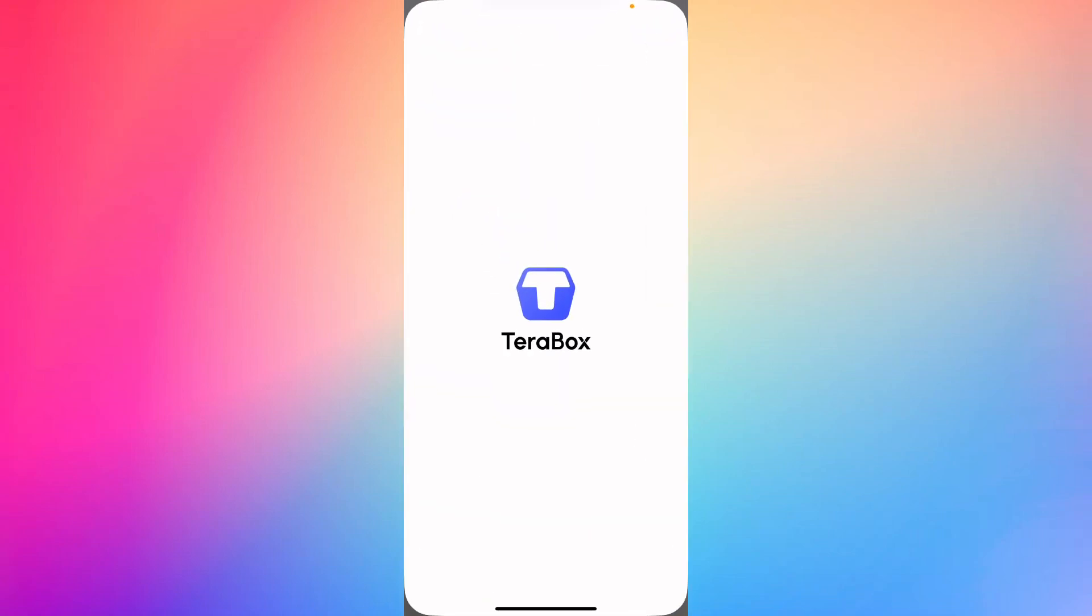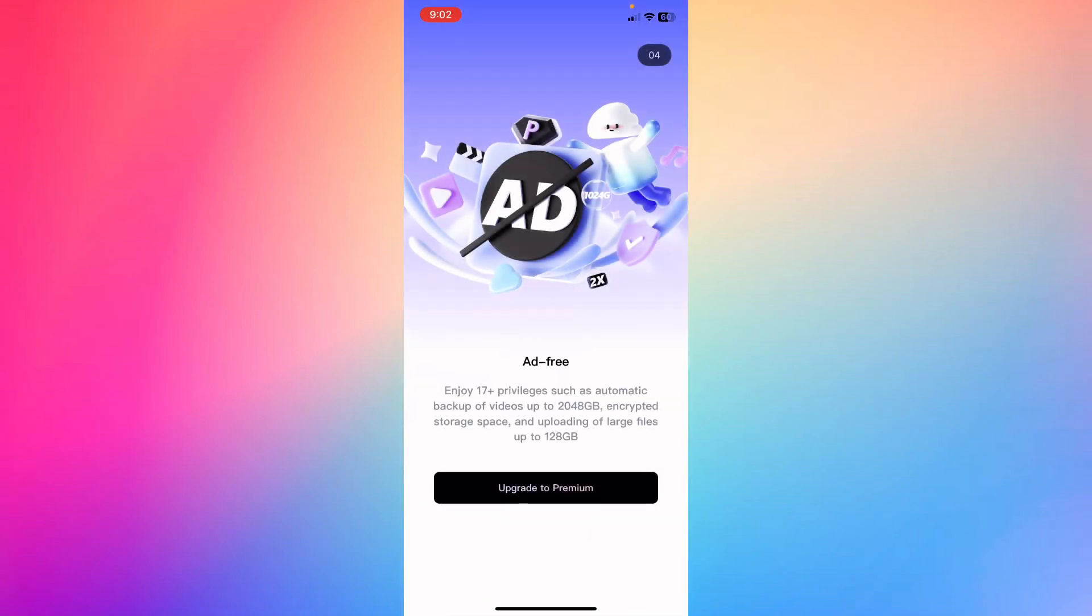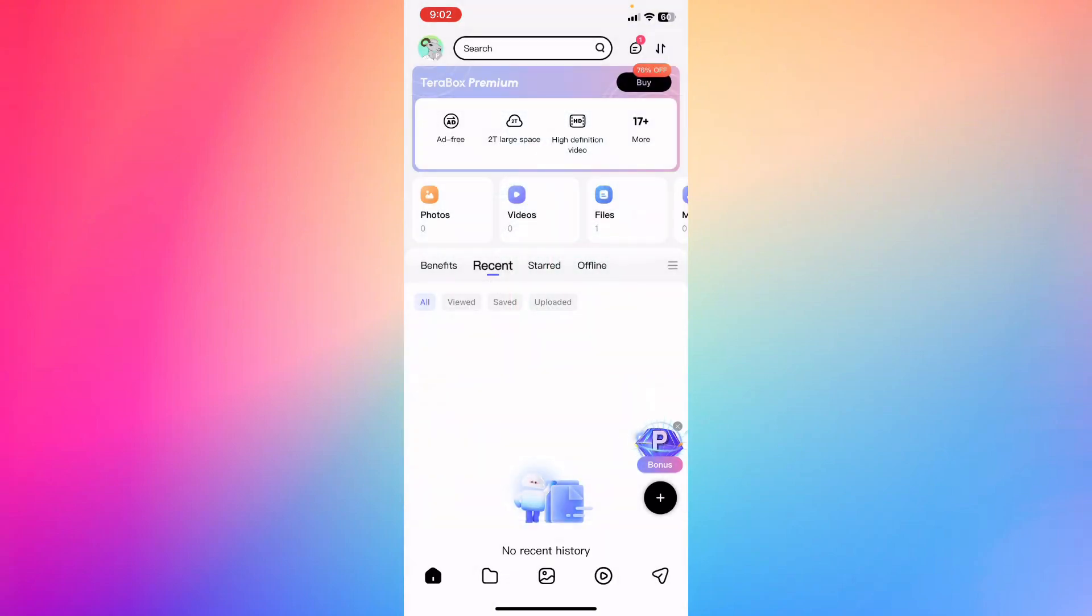Hey guys, how's it going? My name is Adam. Today I'm going to show you how to get a premium subscription for Terabox. Okay, so let me close this window. One